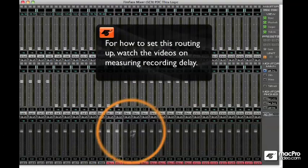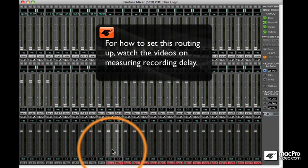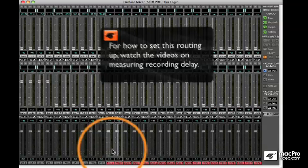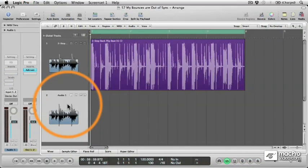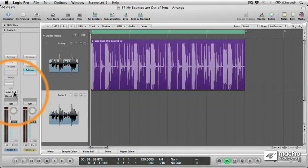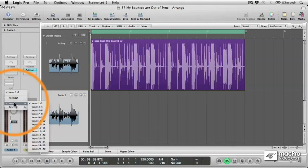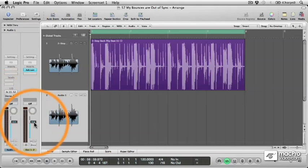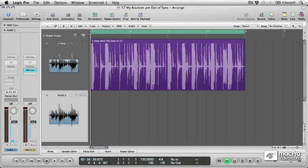Now I've already set up the routing on my audio interface, so all I need to do is create a new audio track, choose the input that's carrying the loopback signal, and then make sure that it's muted at the channel strip so that we don't create a feedback loop when we're going to record.